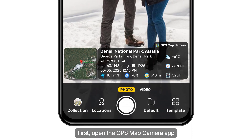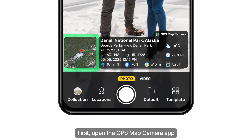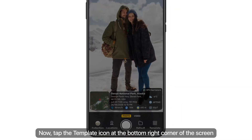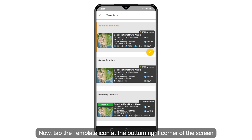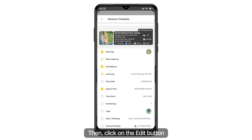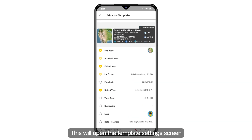First, open the GPS Map Camera app. Now tap the template icon at the bottom right corner of the screen. To change the map scale, choose any template you like, then click on the edit button. This will open the template settings screen.